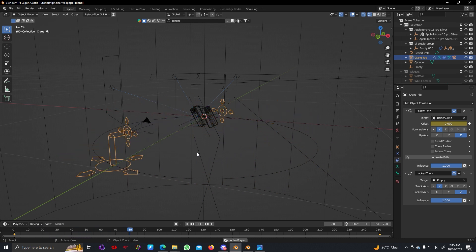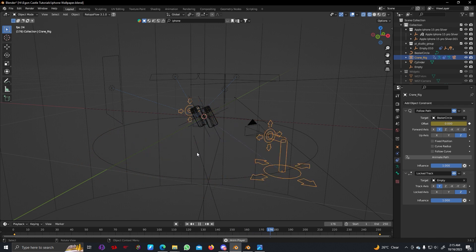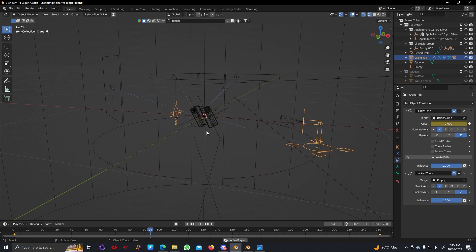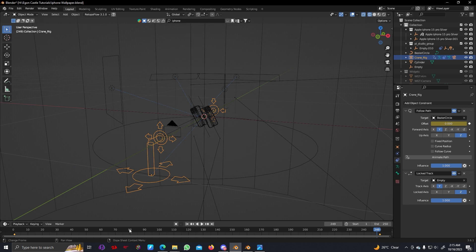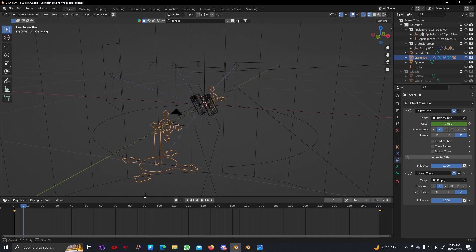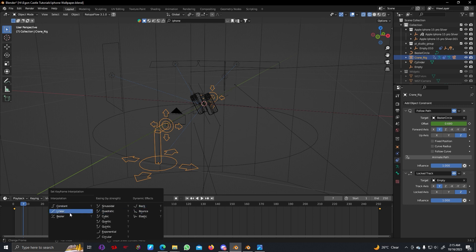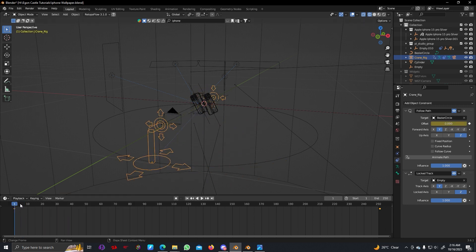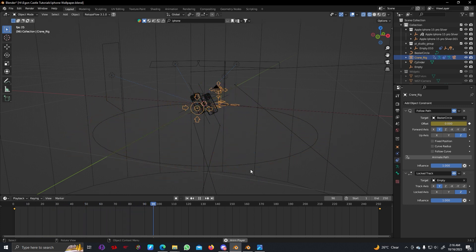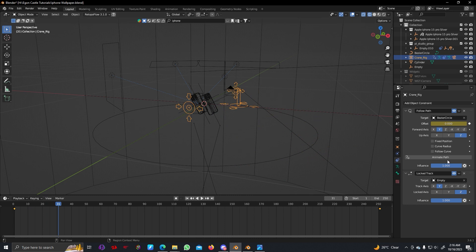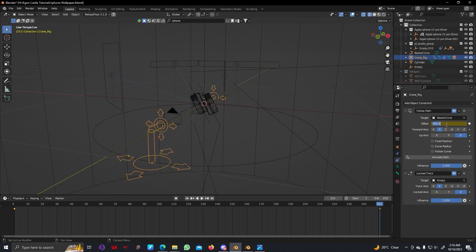We can fix the speed by selecting these two keyframes, hitting T, and you can see there is an Interpolation option — select Linear. Now it's rotating at a constant speed. We can change this to 300 and hit I. Now if I rotate, let's see how it looks. I think the speed is actually okay — and it's looping in perfect sync. We can actually decrease the keyframes — instead of 250 we can make it 50.